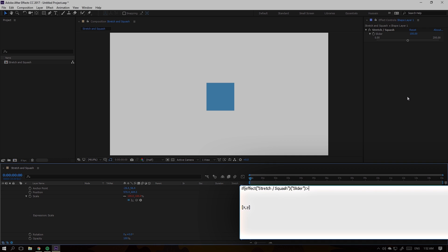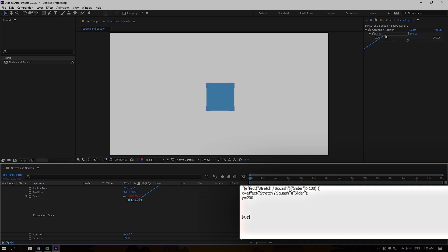Our first if statement will determine the value when the slider is going to the right, or bigger than 100. For the X — the width — I want it to be the exact value of the slider. For the Y, we need to subtract it from 200 to get the difference. So if the width is 150, the height is going to be only 50.